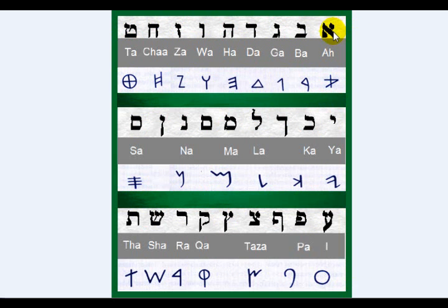This character here is the Assyrian Ah, and this is the Lashon Kodash Ah. This is Ba, Ba — all the way down as you can see.